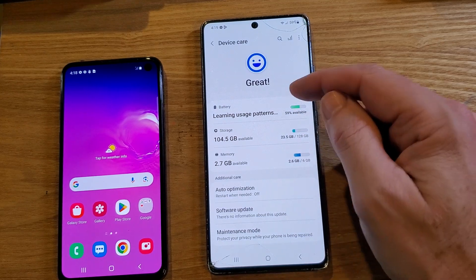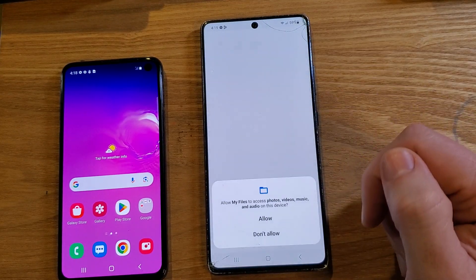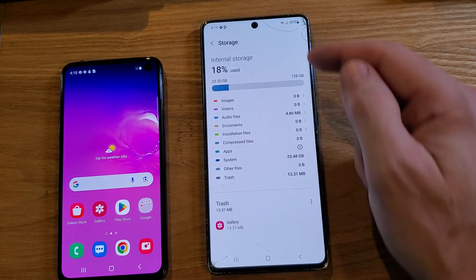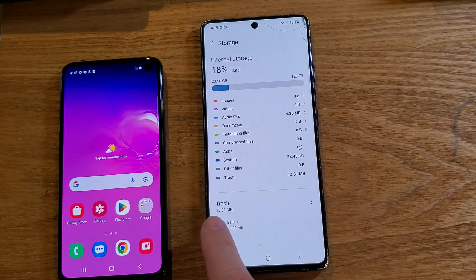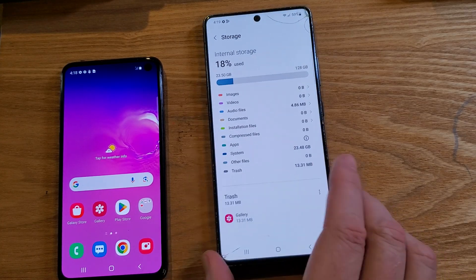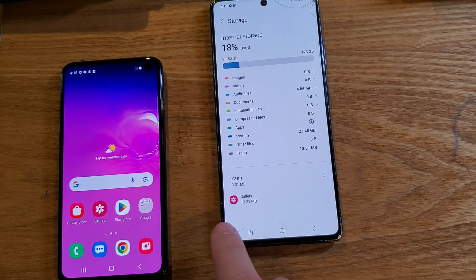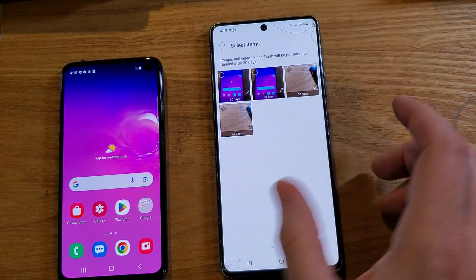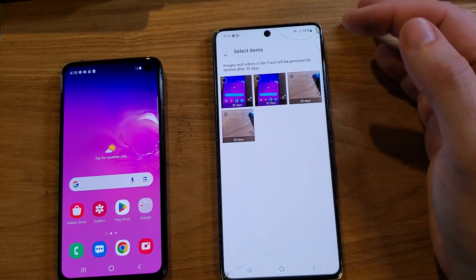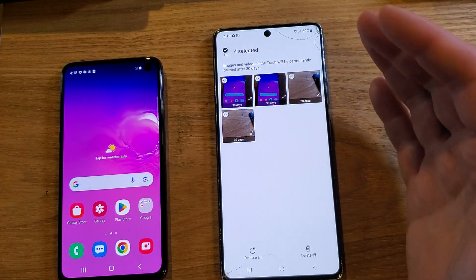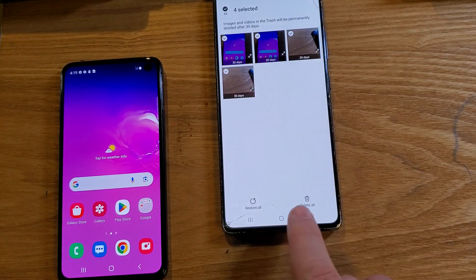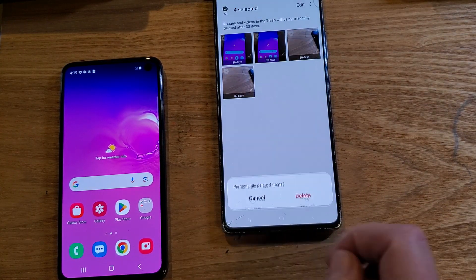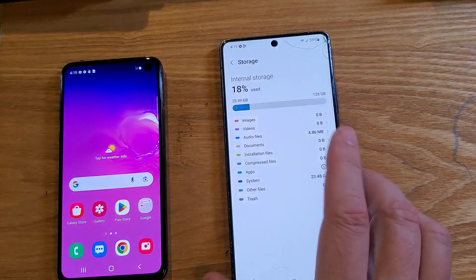The other thing to touch is Storage. I need to allow the storage to look at your stuff. Now depending on how much you use your phone, you might have some trash in here — it could be a few megabytes to many gigabytes. To get rid of your trash, all you do is touch Gallery and then touch Edit. Select all the items — old photos, old videos, things you don't need anymore — and then go to Delete All and permanently delete them. Okay, so we've emptied the trash.